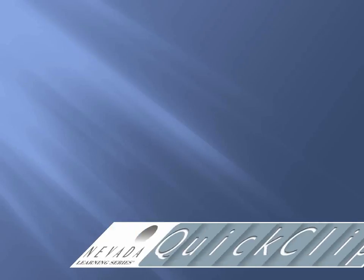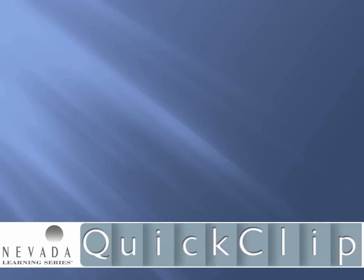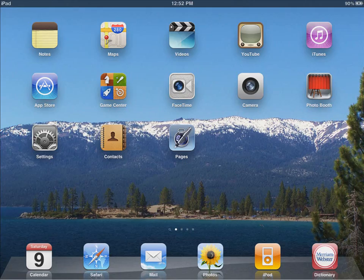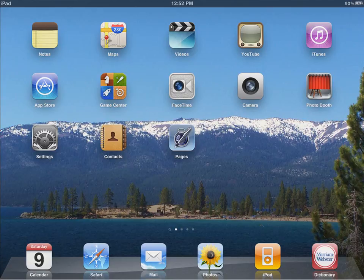Howdy, this is Chris Berthelsen with a quick clip from Nevada Learning Series. Let's get connected with connectivity on the iPad 2. A lot of the utility that comes from using the iPad is the fact it's connected to the Internet.